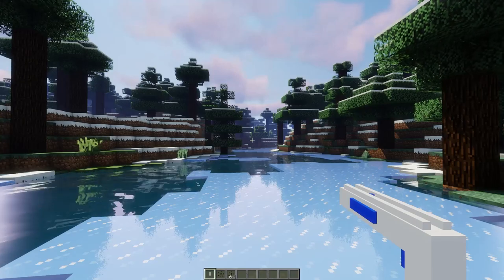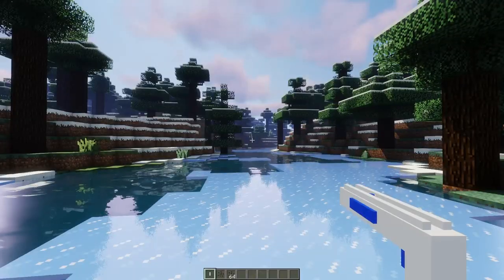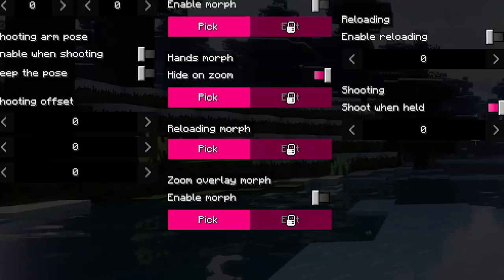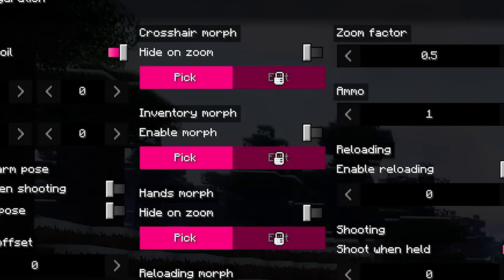You can change the zoom. You can turn on the function to hide the weapon when zooming in, or to hide the crosshair.